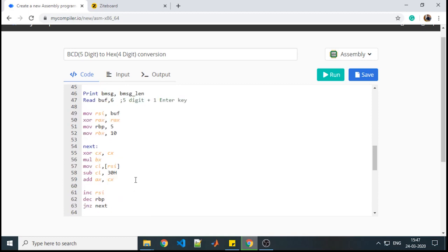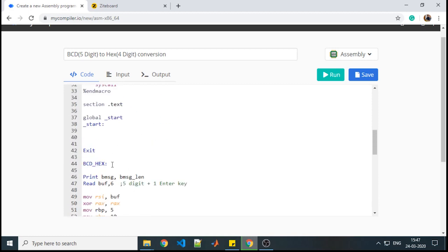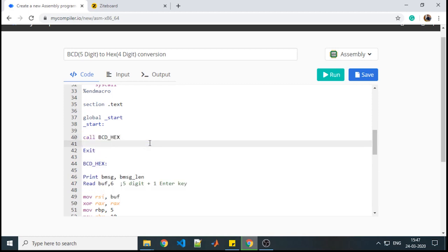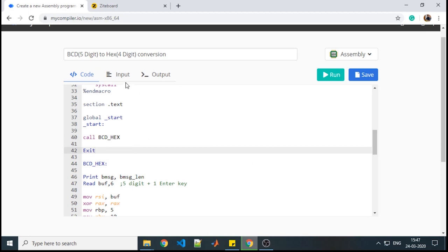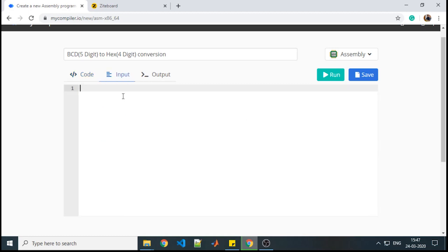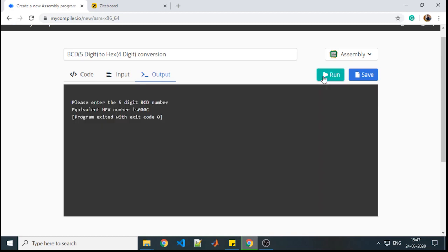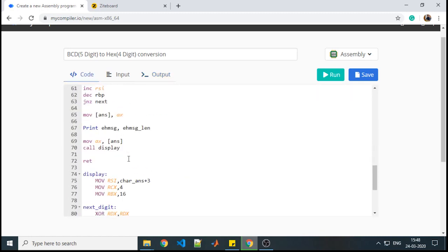We will now call the procedure from the text section and then exit. Let us give input 0 0 0 1 2 and check if we are getting the correct output. Yes — the equivalent hex number is 000C. We entered a 5-digit BCD number and we are getting a 4-digit hexadecimal output, because we used a 4-digit display procedure.